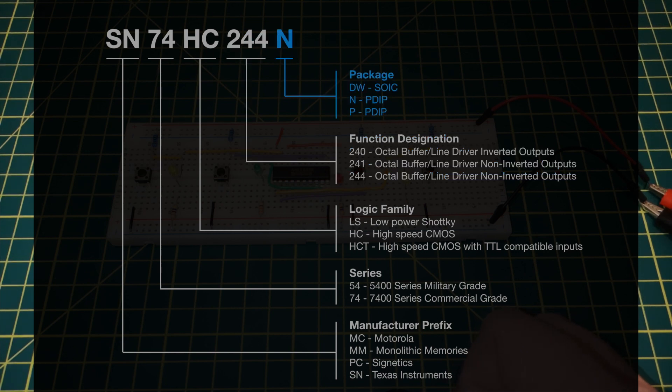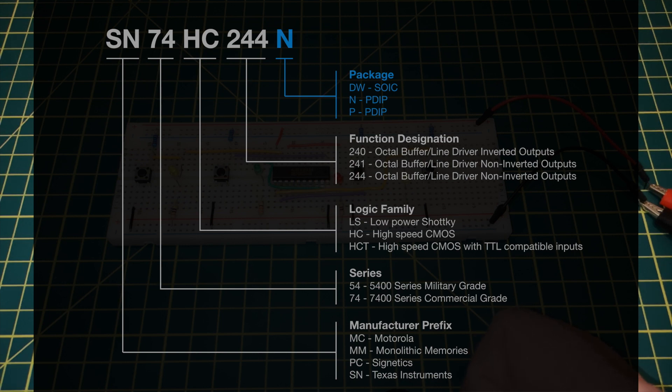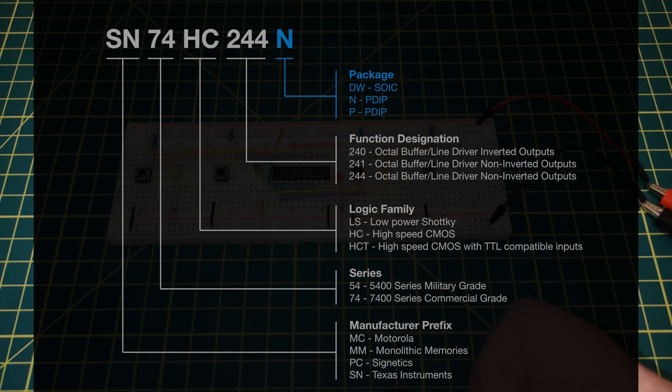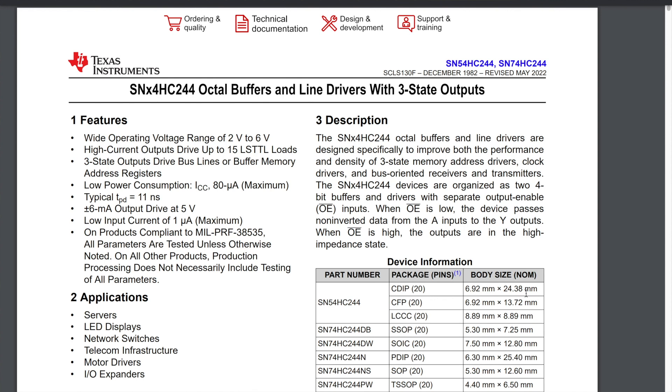And then finally the N indicates the package. So the version I've got here is the N which is a PDIP package. Now one thing to mention about these package suffixes is the letters used can vary between manufacturers. You want to be specifically looking at this if you're intending to build a PCB because you want to make sure you've got the right footprint. So next let's move over to the datasheet.